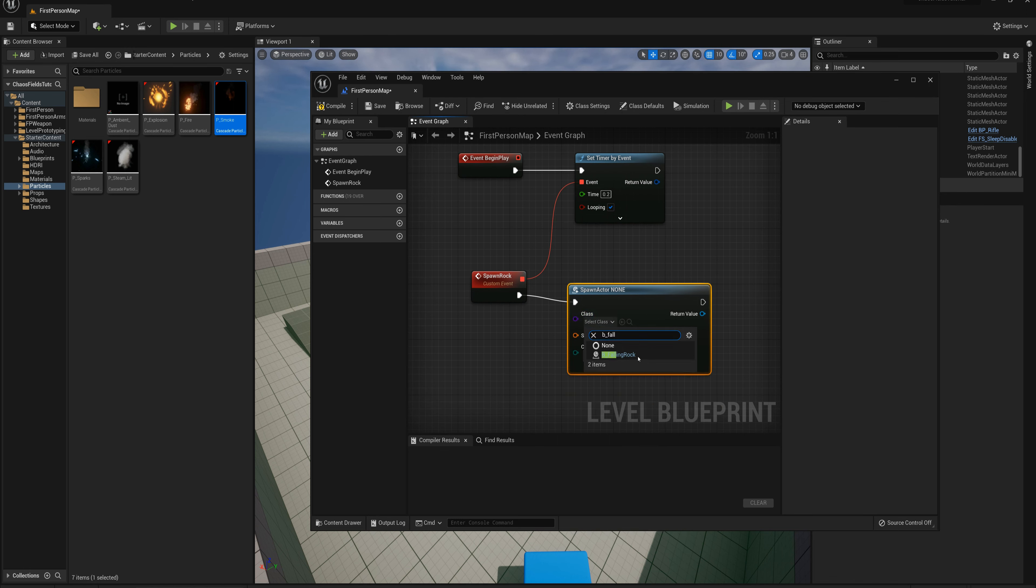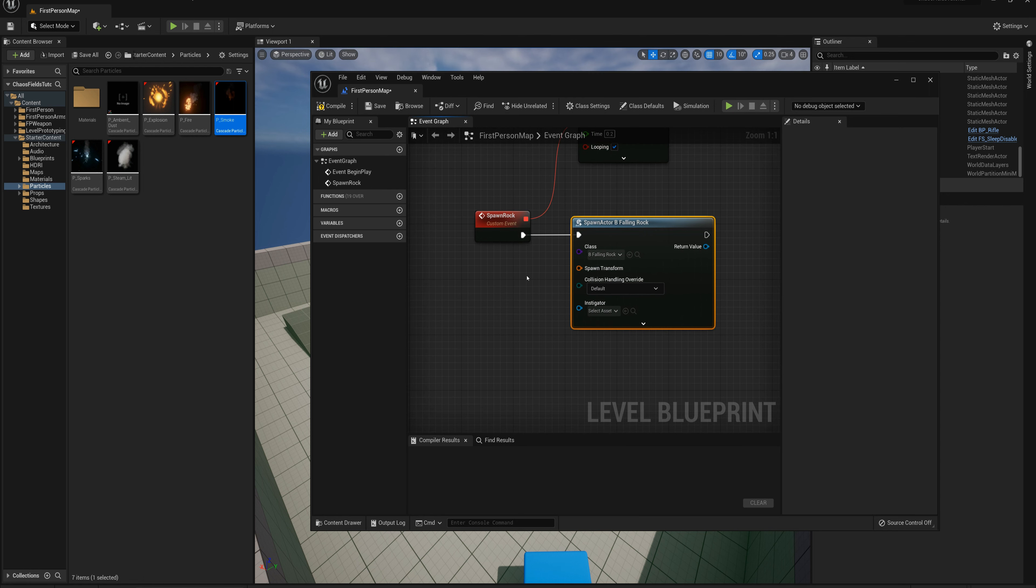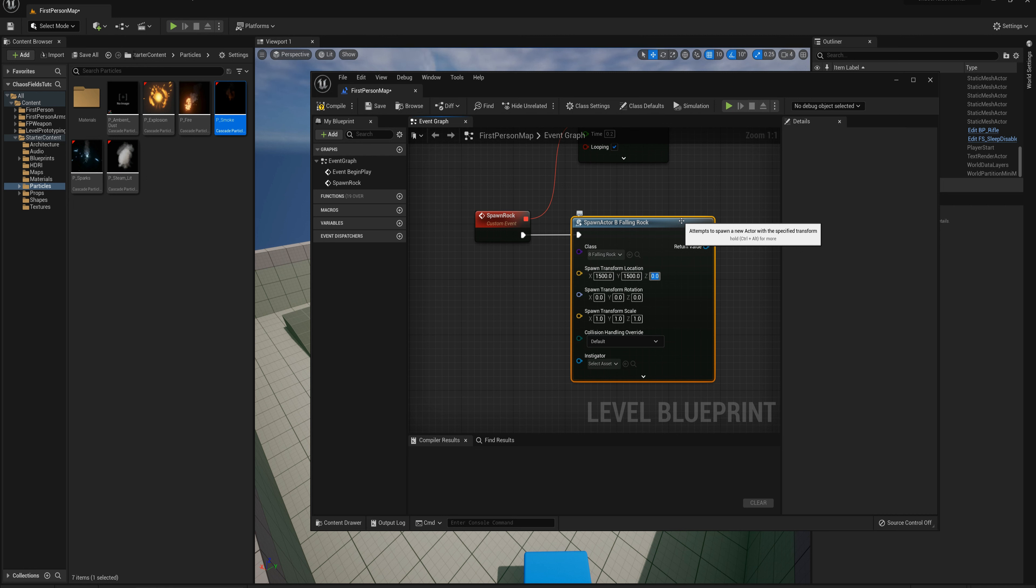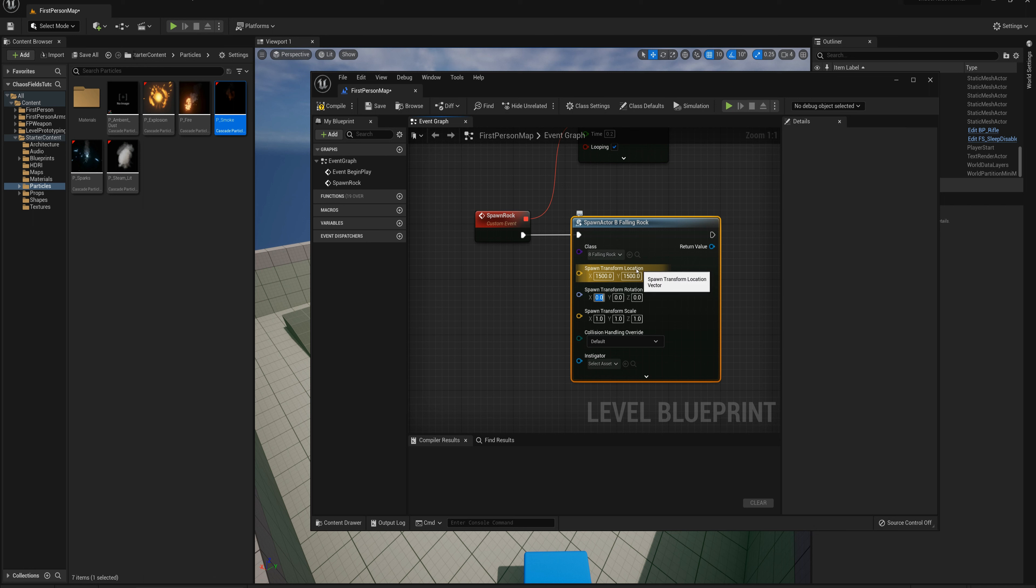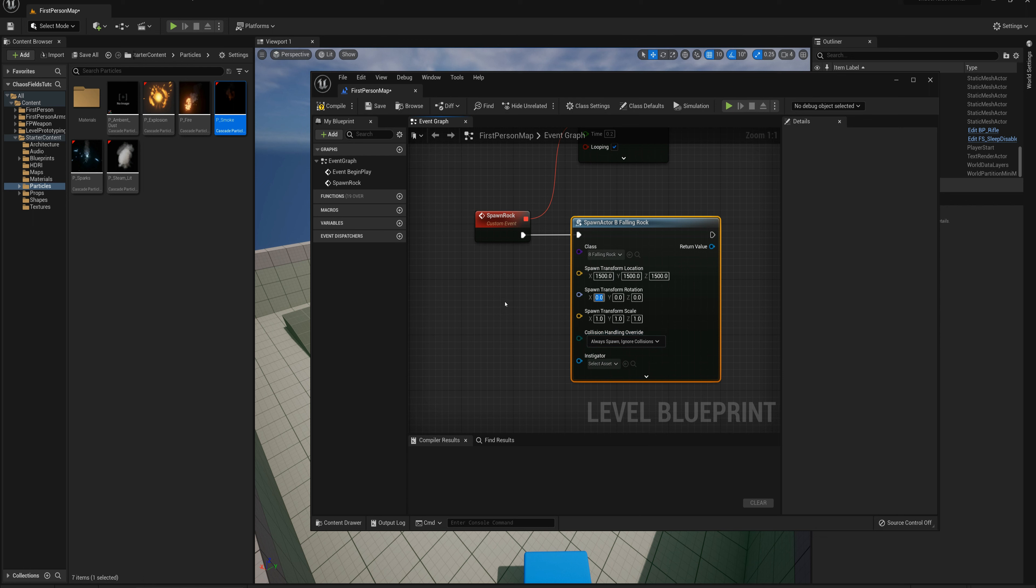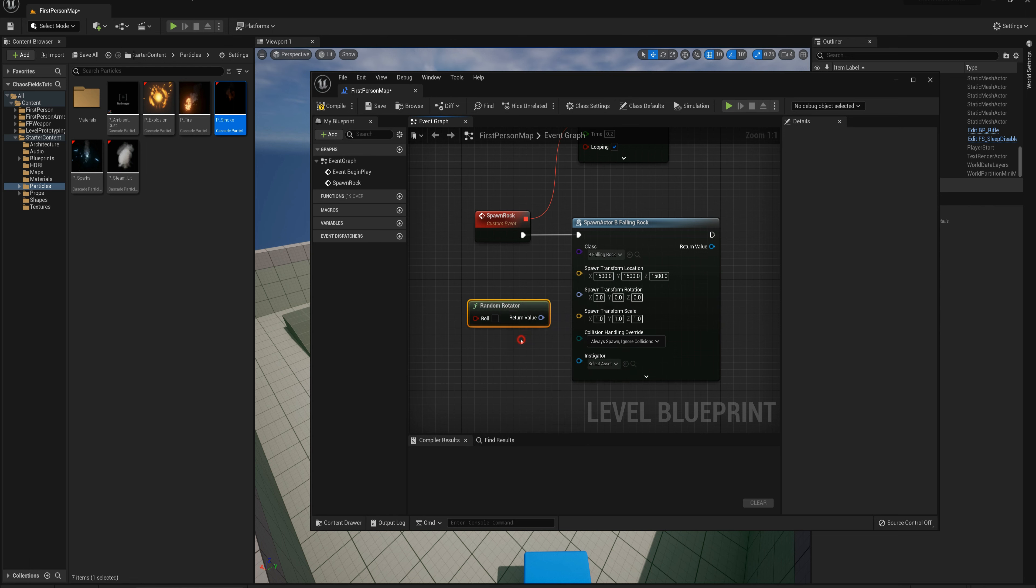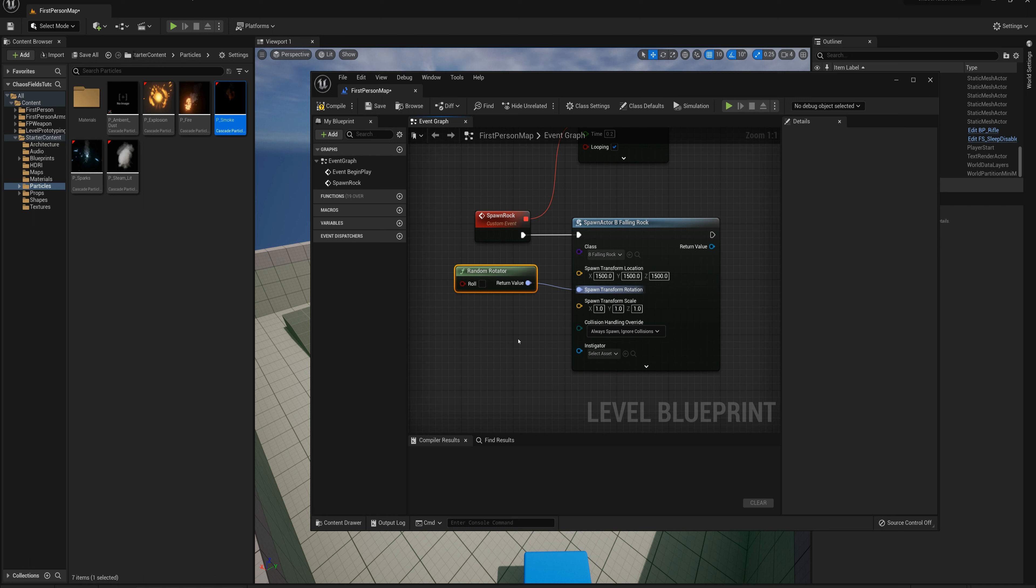We'll drag from here and say spawn actor from class, and I want to spawn that BP_falling_rock actor. I just need to specify the transform here. I'll split the pin, and for the location here I'm going to put in 1500 on X, 1500 on the Y axis, and let's say 1500 on the Z axis as well. So that'll be roughly the middle of this map here and about 1500 units up in the air. For collision handling I'm going to say always spawn, ignore collisions. And for the rotation I'm just going to put in a random rotator here so that we get some of them appearing at different rotations, which will help the randomness of the effect. I'll compile and save.